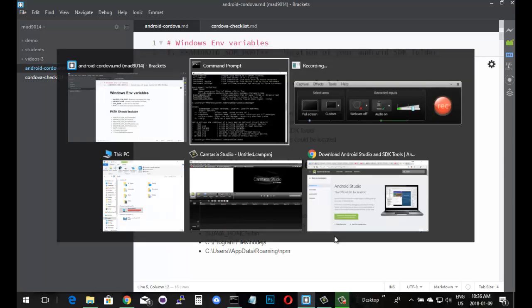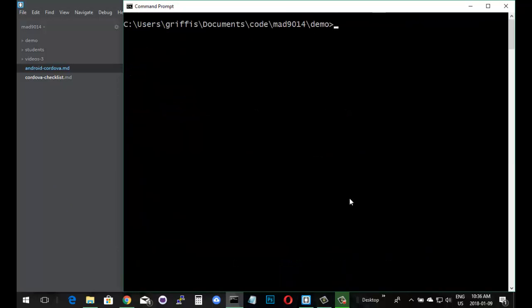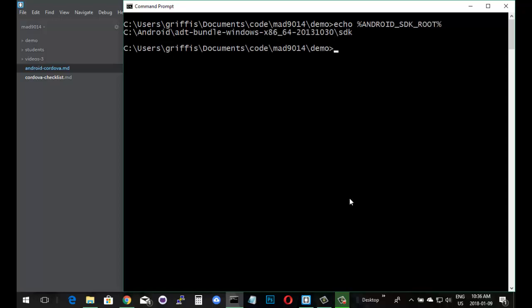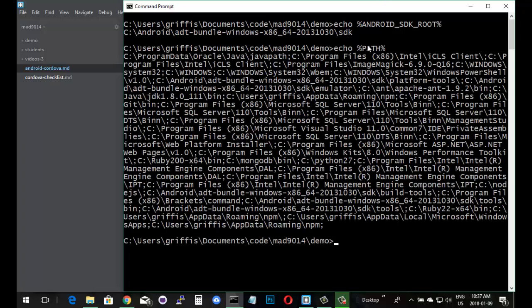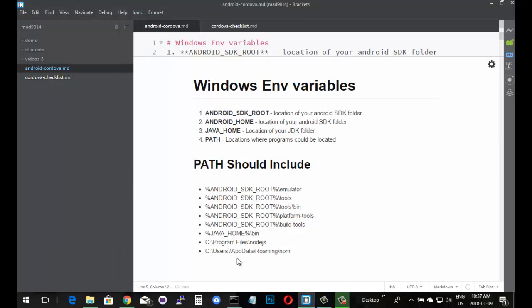If I was to go back to my command prompt, clear the screen, and just echo Android SDK root with the percentage signs around it, there it is. This is the value that I have for this variable right here. Inside my root, the root folder of the C drive, I have a folder called Android, inside that the ADT bundle with the date, and then SDK. This is the folder that I have. If I was to echo out path, there we go. These are all the things that I have inside of my path. Down here at the bottom, app data roaming NPM - this is one that NPM uses. This is the global location where NPM installs all the modules like Cordova. This is the place where it does it.